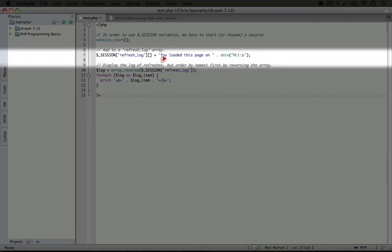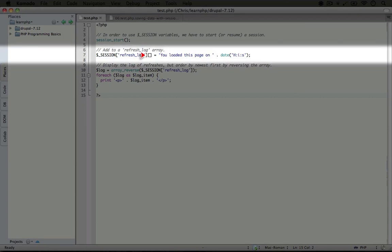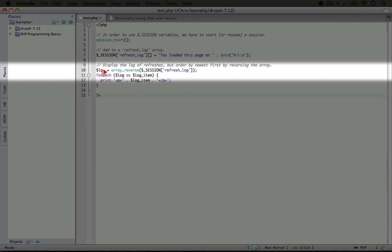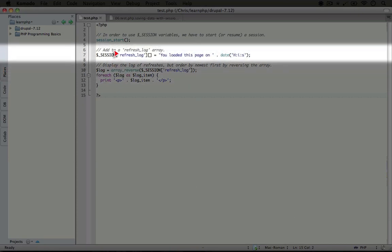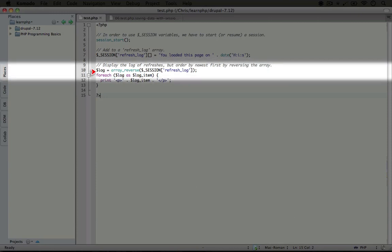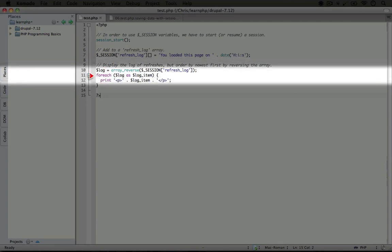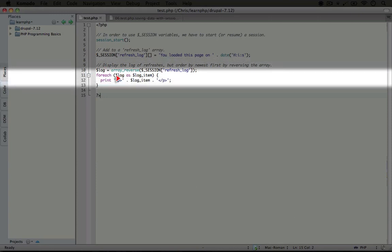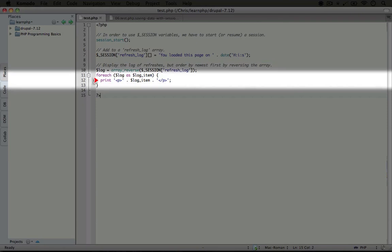Every time this refresh_log gets reloaded, it will add a new item to it, and then we're going to print it out. We're using a function called array_reverse to reverse the order of those log messages in the refresh_log array so it will show the newest entries first. Then we'll loop through each item, pull out the value, and print it out as a paragraph.